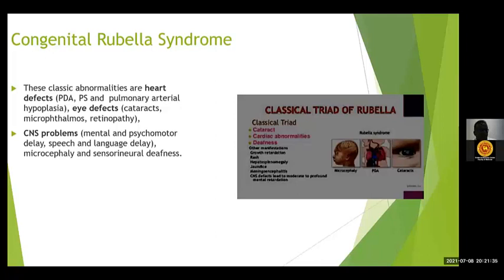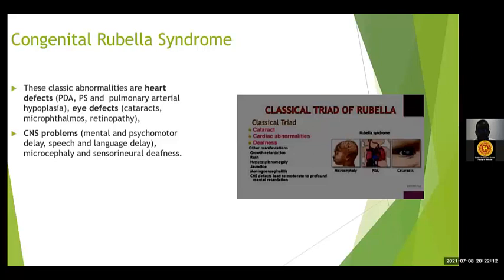The common outcome is congenital rubella syndrome. The classic abnormalities include heart defects — most commonly patent ductus arteriosus, pulmonary stenosis, and pulmonary arterial hypoplasia — eye defects such as cataract, microphthalmia, and retinopathy, and CNS problems including mental and psychomotor delay, speech and language delay. Microcephaly is a key feature detectable during routine ultrasound scan, and they can have sensorineural deafness. Fetal infection later in pregnancy usually results in deafness, and there is emerging evidence of long-term mental health sequelae, including a high risk of schizophrenia in adulthood.